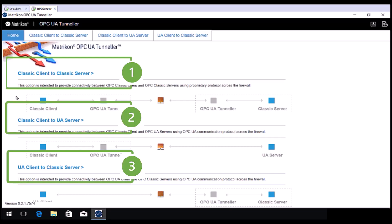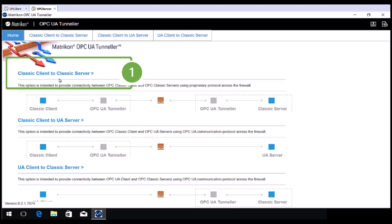Classic Client to Classic Server. Those of you that have used existing versions of Matricon OPC UA Tunneller will be familiar with this. This mode is used when both the OPC Client and OPC Server are using the existing OPC specifications, now known as OPC Classic specifications. These are OPC DA or real-time data,